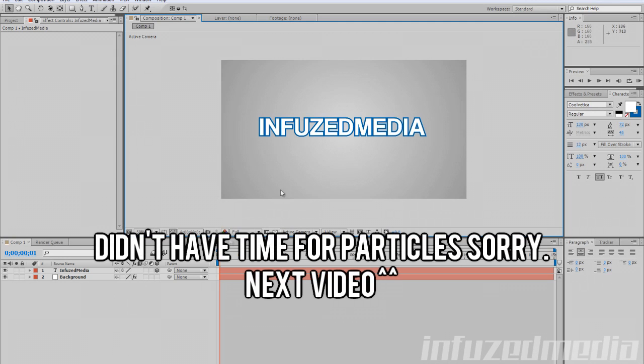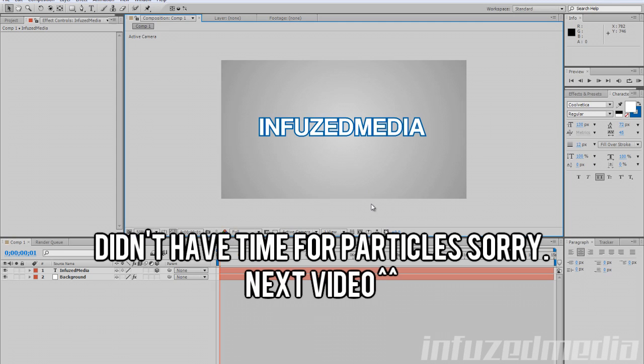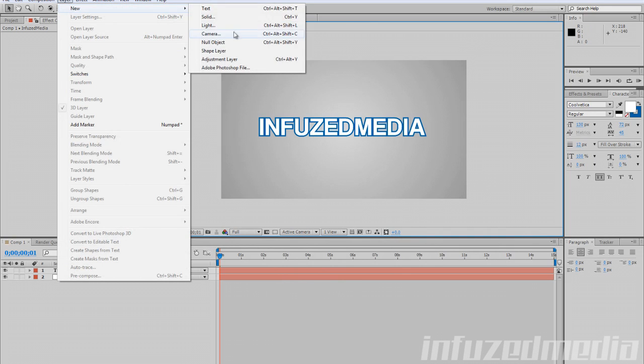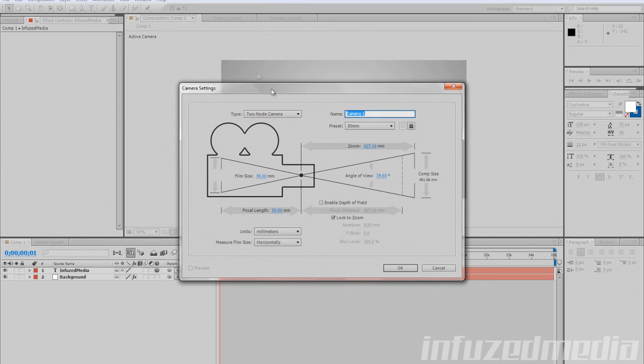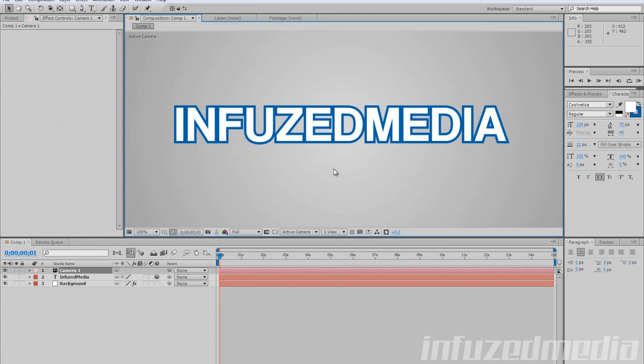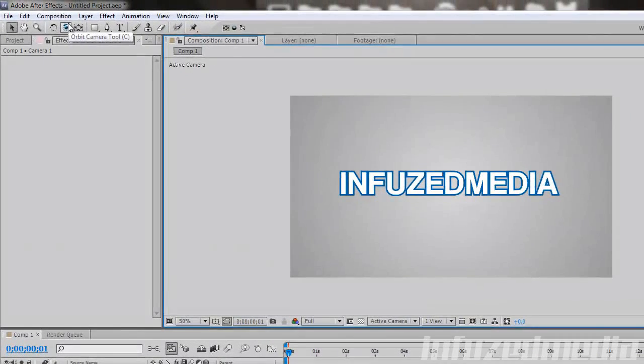The first thing I'm going to show you is how to create a camera. Go to Layer > New > Camera, then we'll use a 50 millimeter preset and click OK. Nothing's changed as of yet, but if we go up to the top here we can see our camera tools.